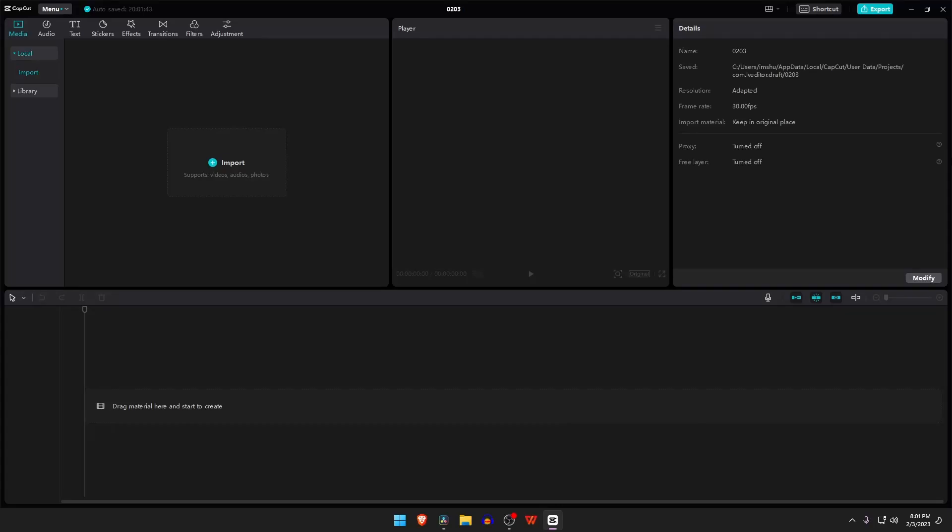What's up guys, this is Pro Warriors. In this video, we're going to show you how to download CapCut on your PC or laptop without using any emulator. Please like and subscribe to our channel and don't forget to smash the bell button.